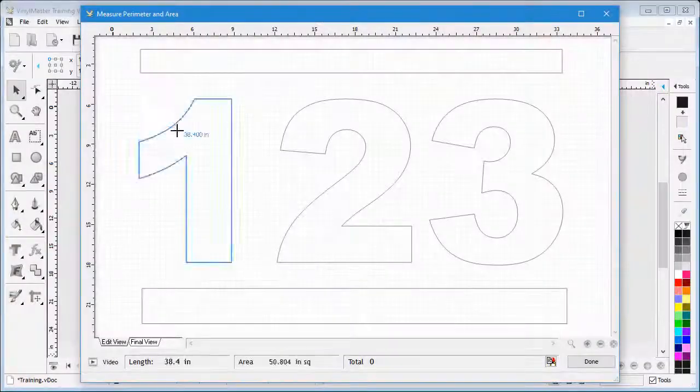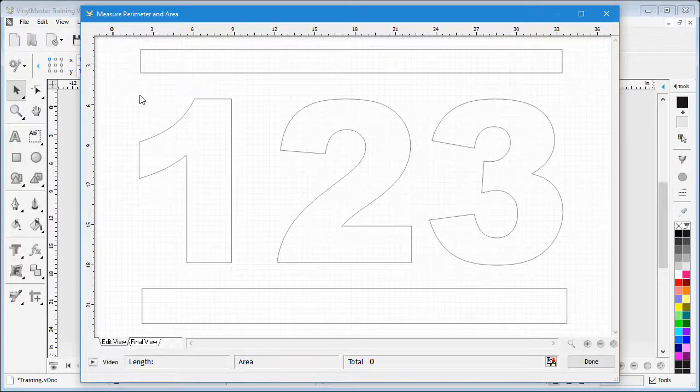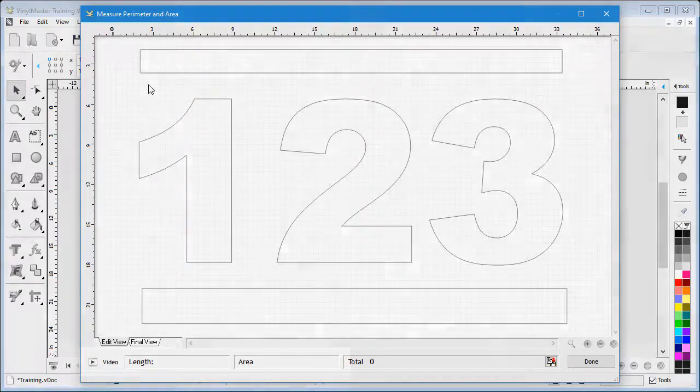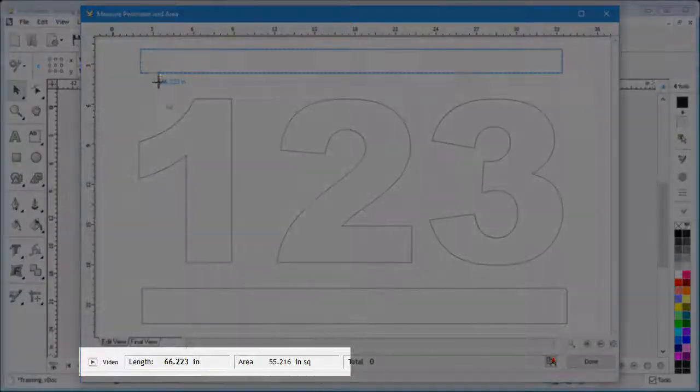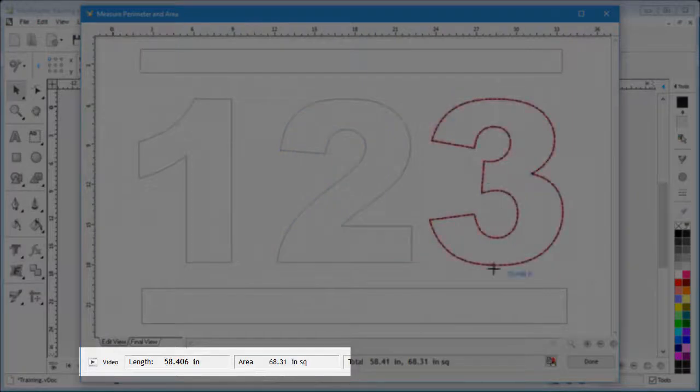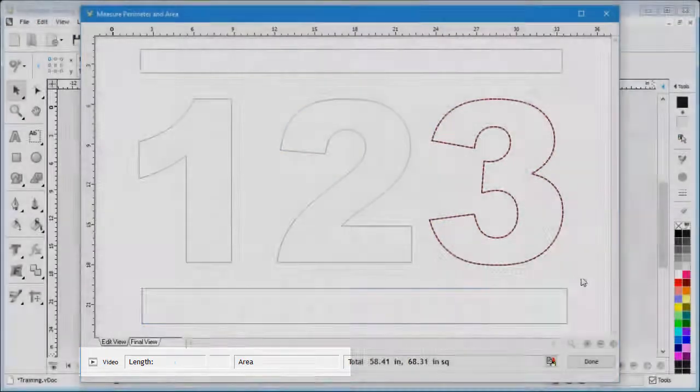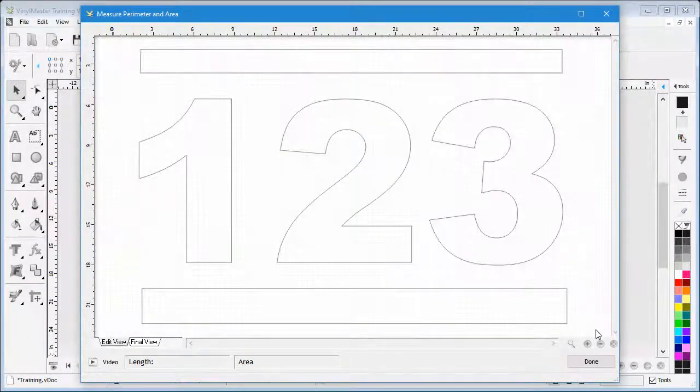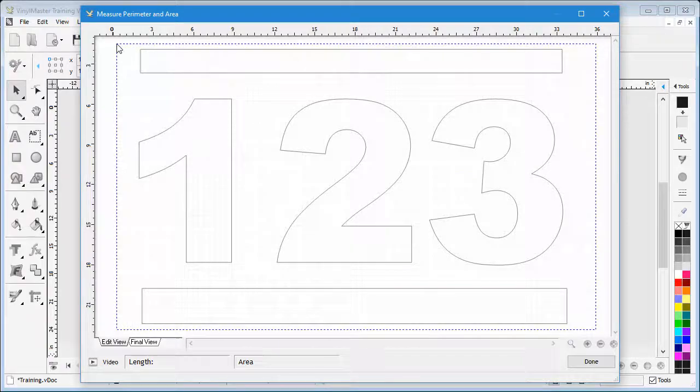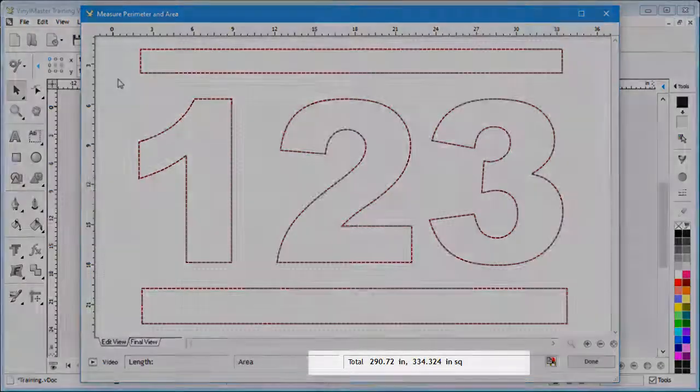As I place the mouse cursor over each object, you can see the perimeter's length and the shape's area in this section. When I draw a marquee over all the shapes, the module also shows me the total perimeter length and area as you can see here.